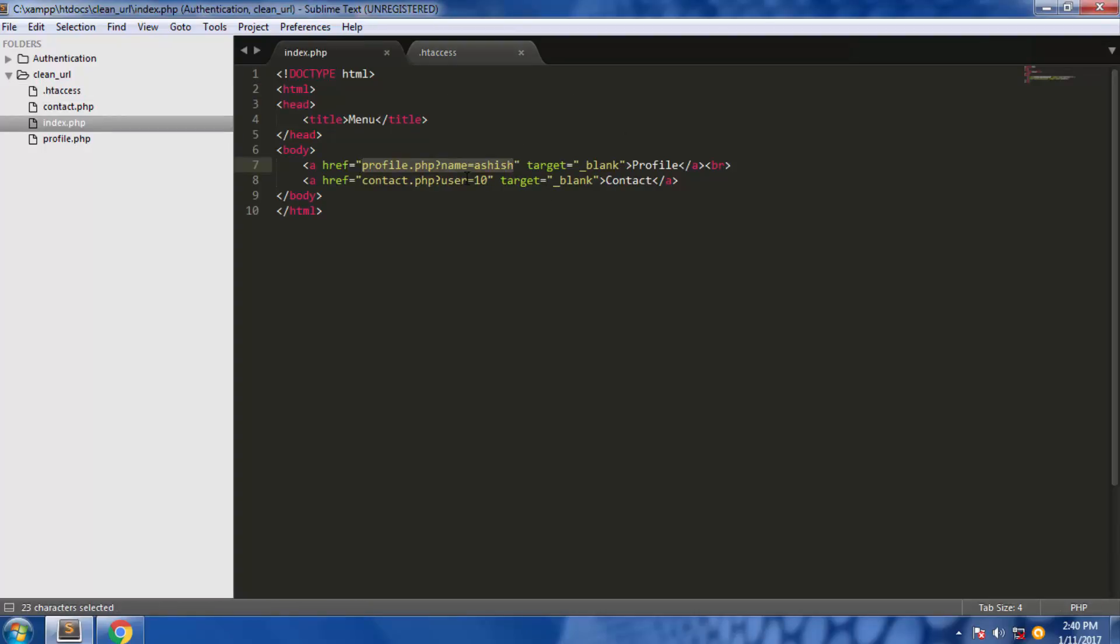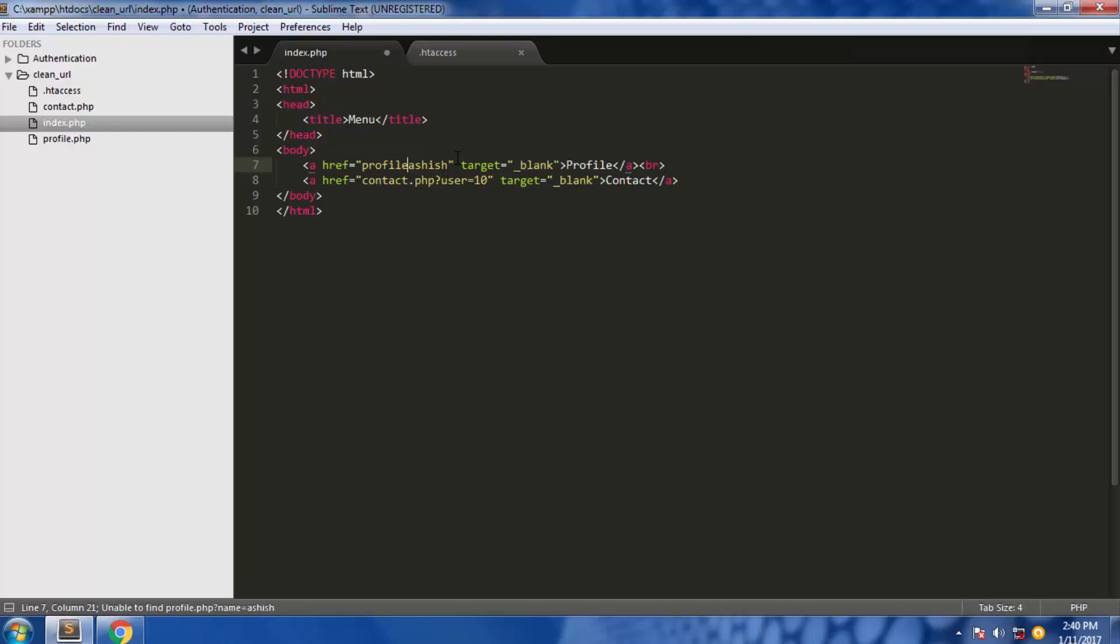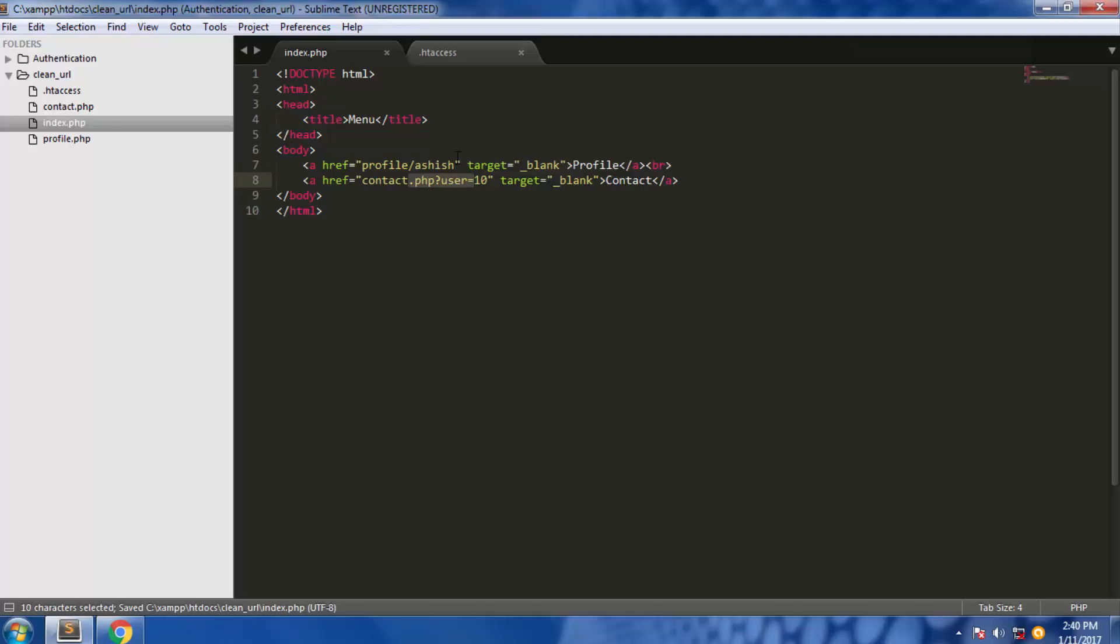Now we have to change the URL here from this to something like this, and from this to something like this.